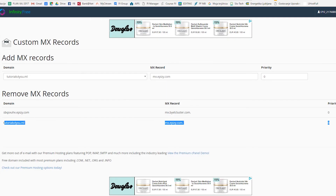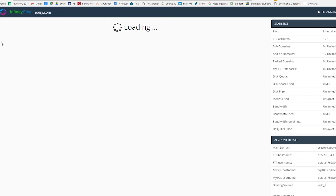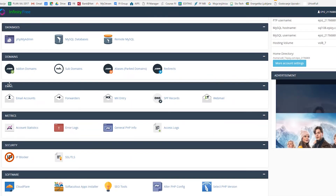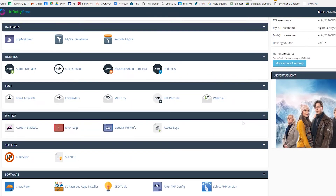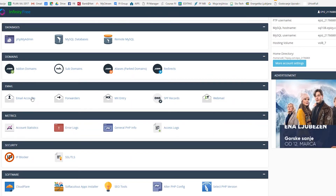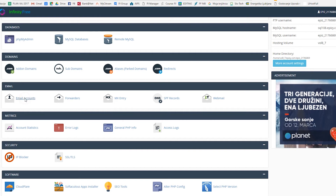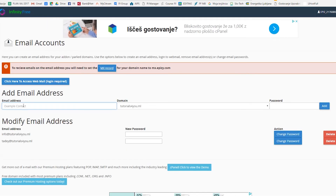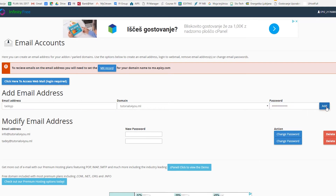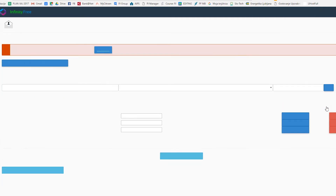Set the priority to zero and then click on add. Once you've done this, you can go back to your cPanel — control panel, whatever you like to call it. Then go again and find the email section and use email accounts. Here you can add your own email account, like yourname at yourdomain dot whatever it is. And click on add.